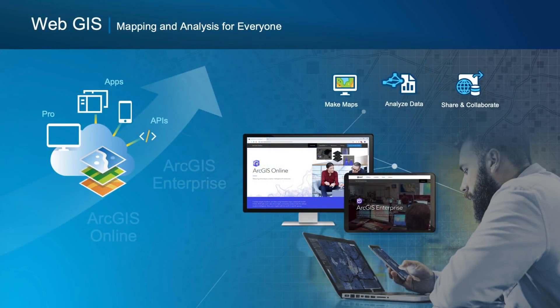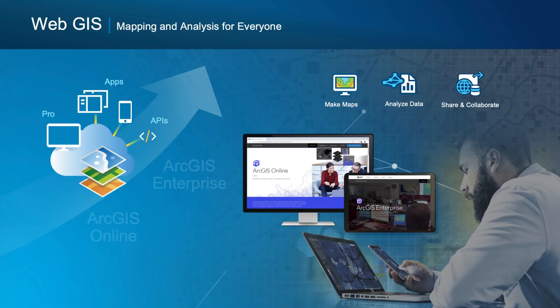WebGIS enables you to connect people, locations, and data using interactive maps created with ArcGIS. You can work with smart data-driven styles and intuitive analysis tools that deliver location intelligence. You can then share your insights with the world or specific groups.